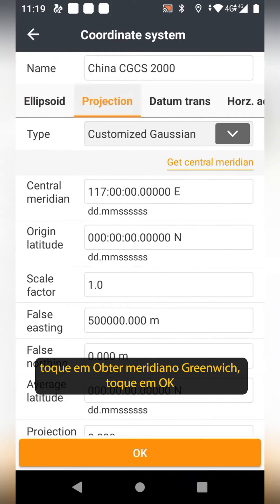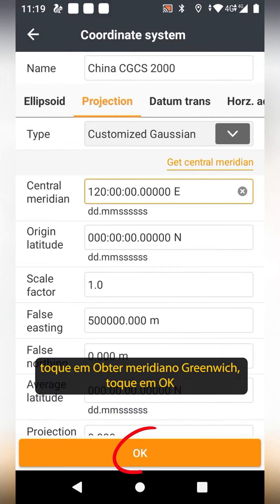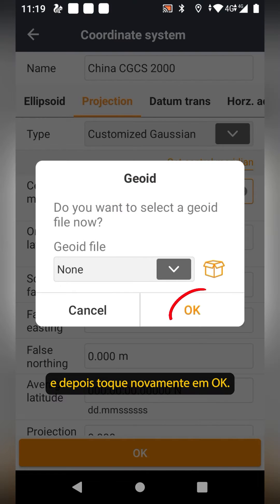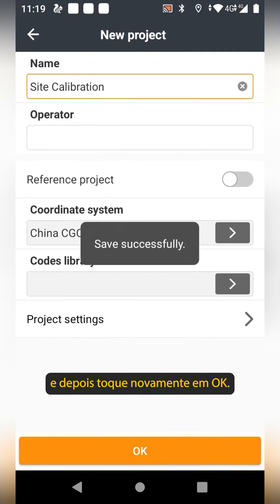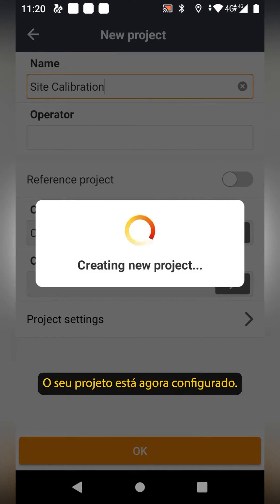Tap Projection, tap the central meridian gap, tap OK, and then tap OK again. Your project is now set up.